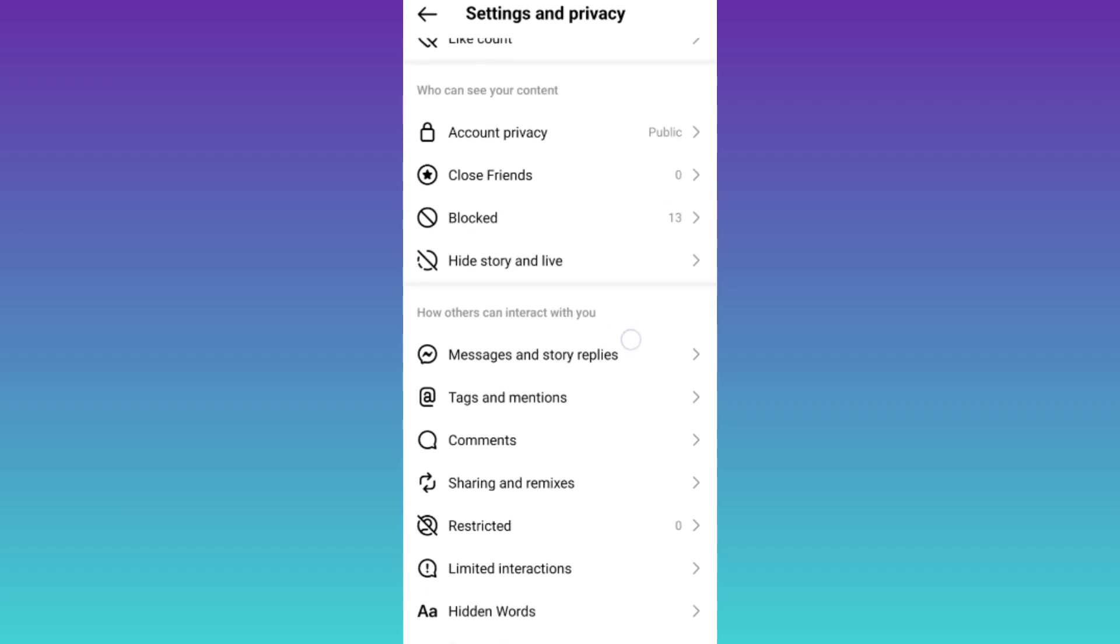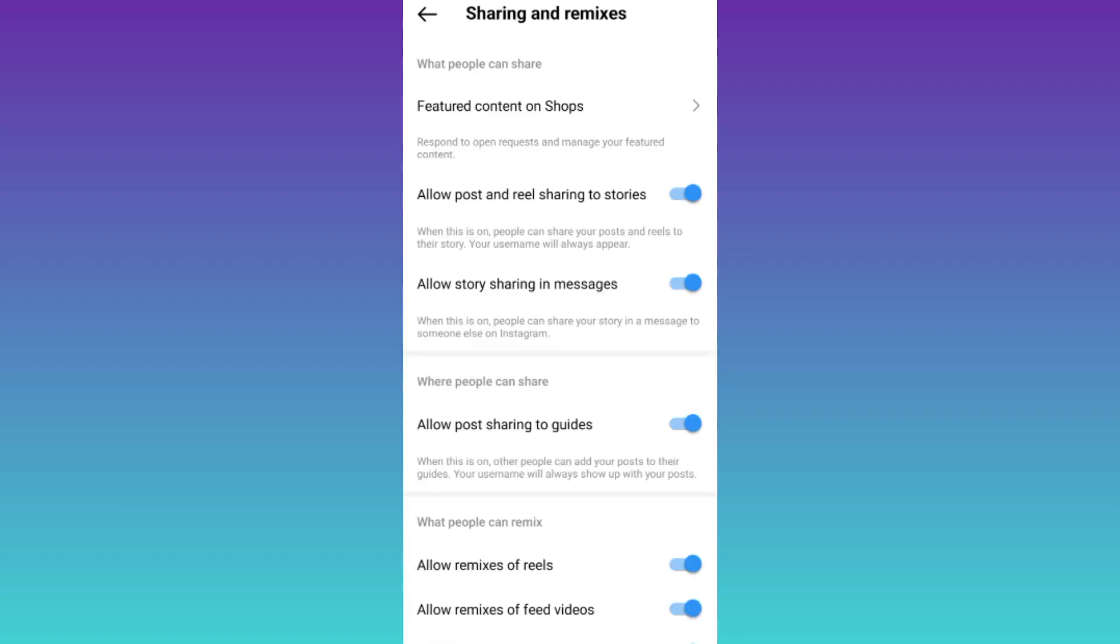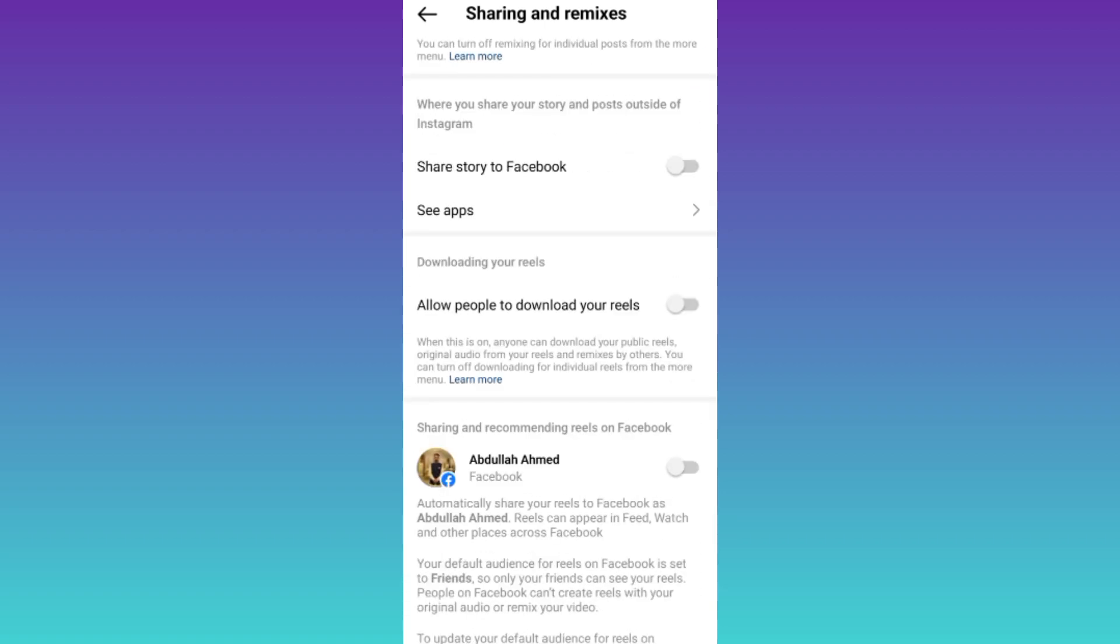Scroll down and click on this sharing and remixes option. Once again, scroll down and here you'll find the option share story to Facebook and make sure that this option is disabled.